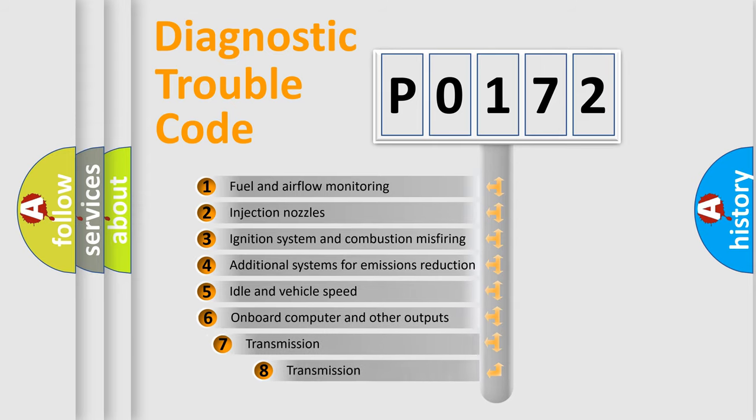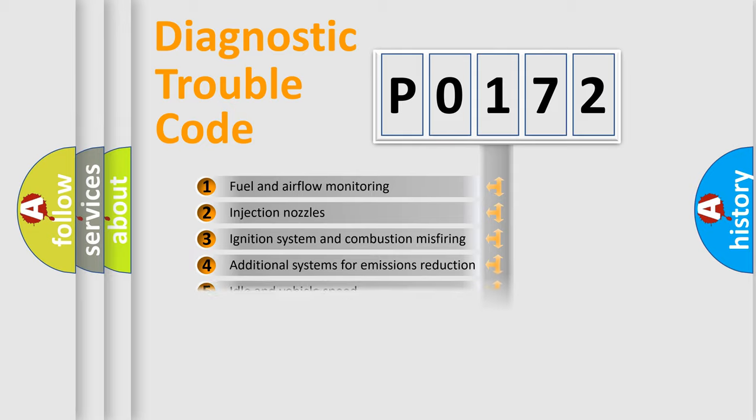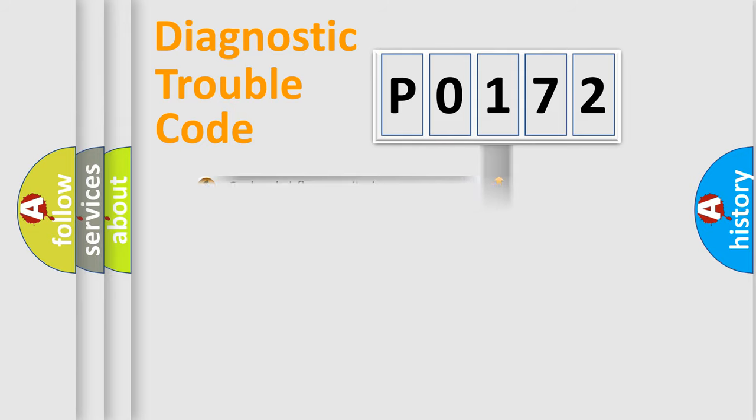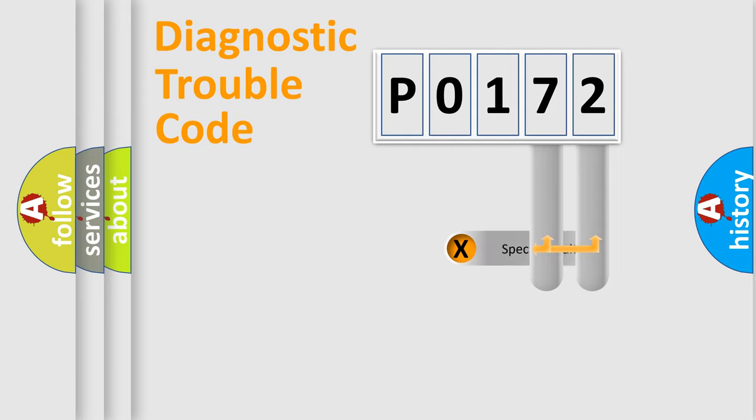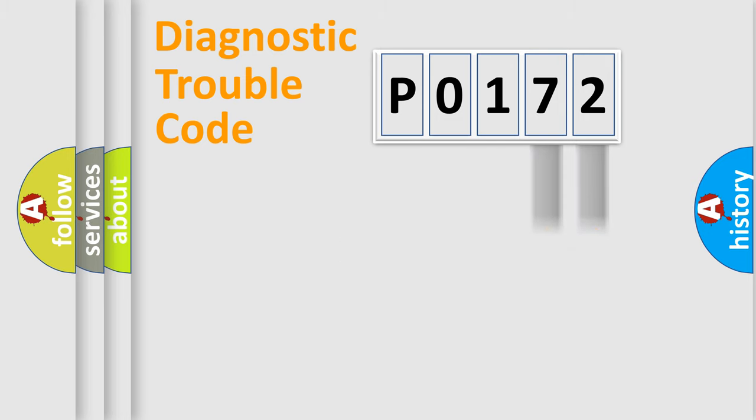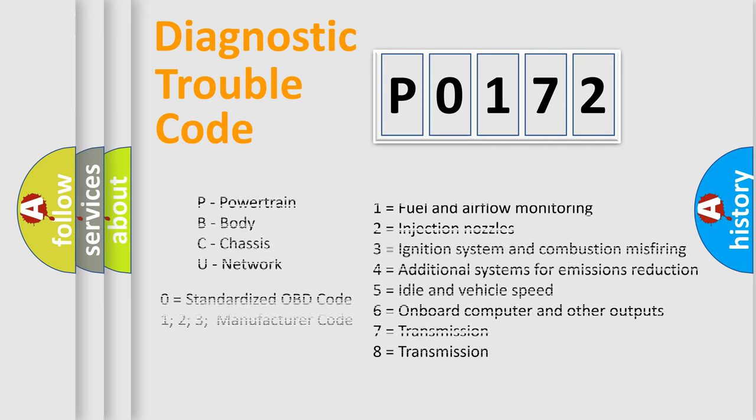The third character specifies a subset of errors. The distribution shown is valid only for the standardized DTC code. Only the last two characters define the specific fault of the group. Let's not forget that such a division is valid only if the second character code is expressed by the number zero.